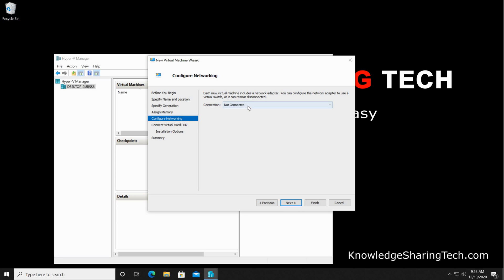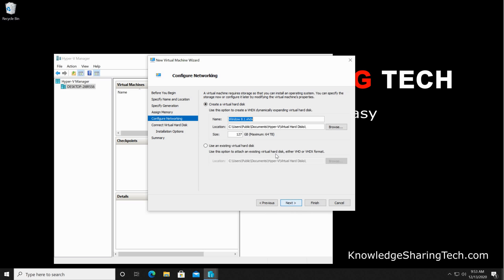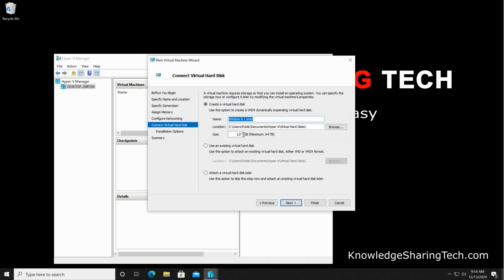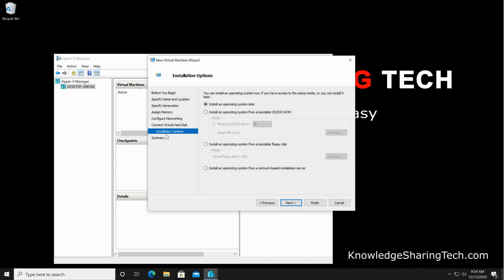For the internet connection here, or the networking connection, select the default switch and then click on next. And here this is a virtual hard disk. 127 gigabytes is too much. I'm just gonna give it here 20 gigabytes and click on next. For the installation options here, you need to click on 'install an operating system from a bootable CD/DVD-ROM.'